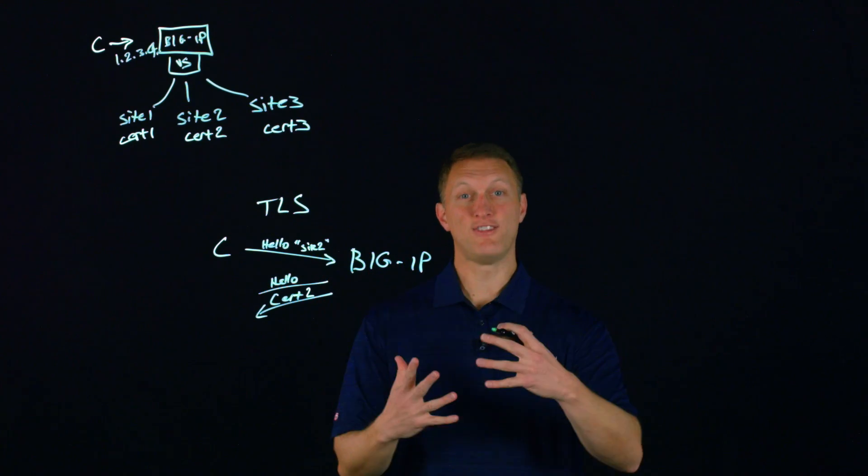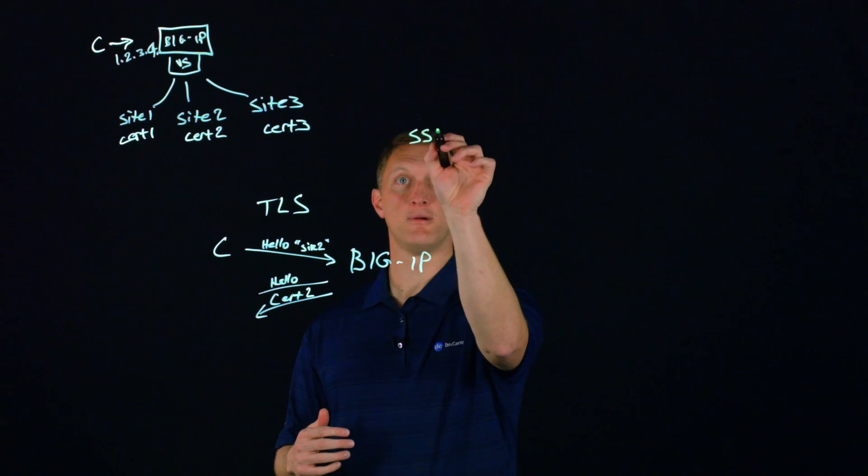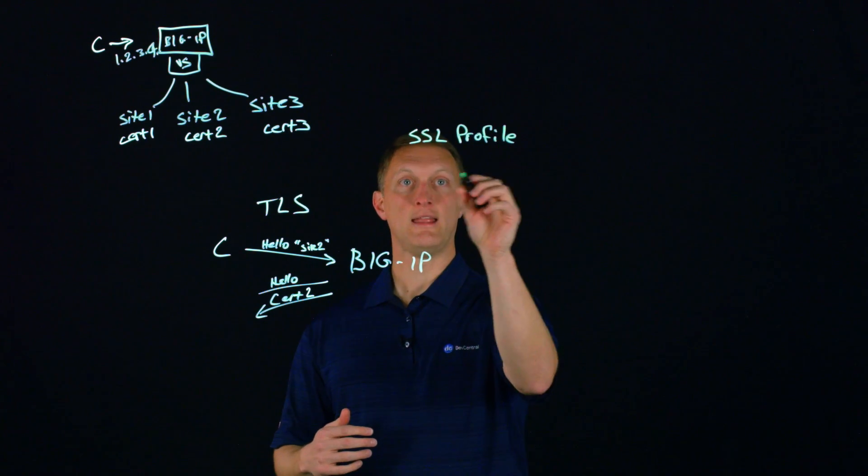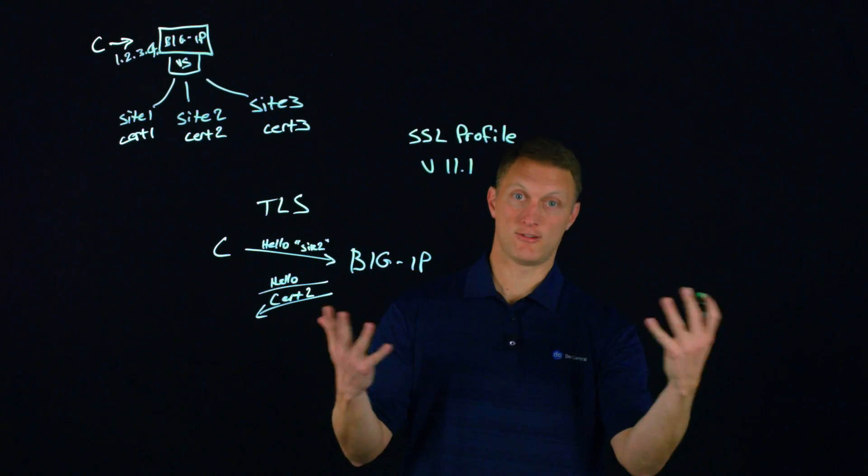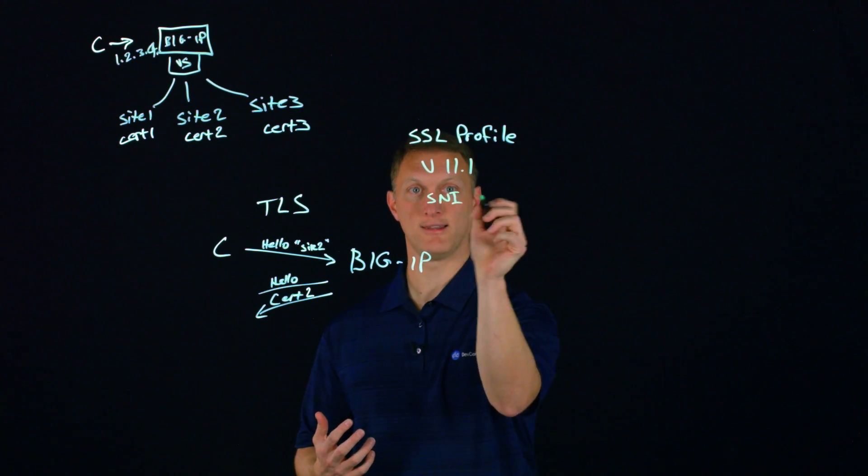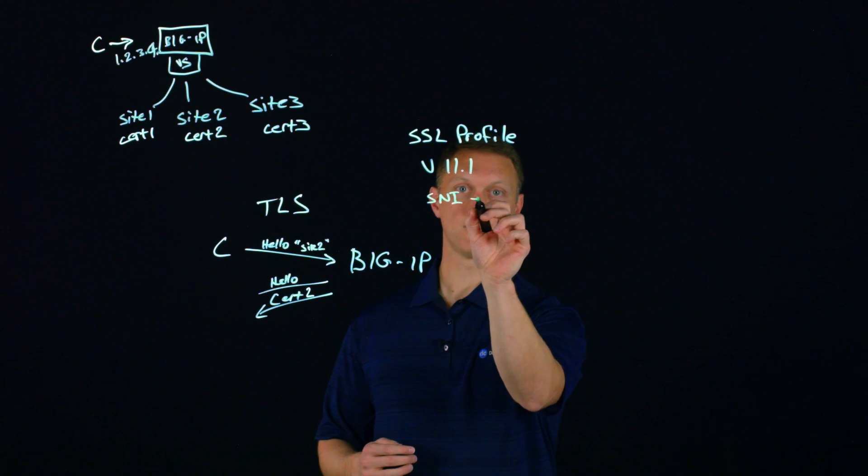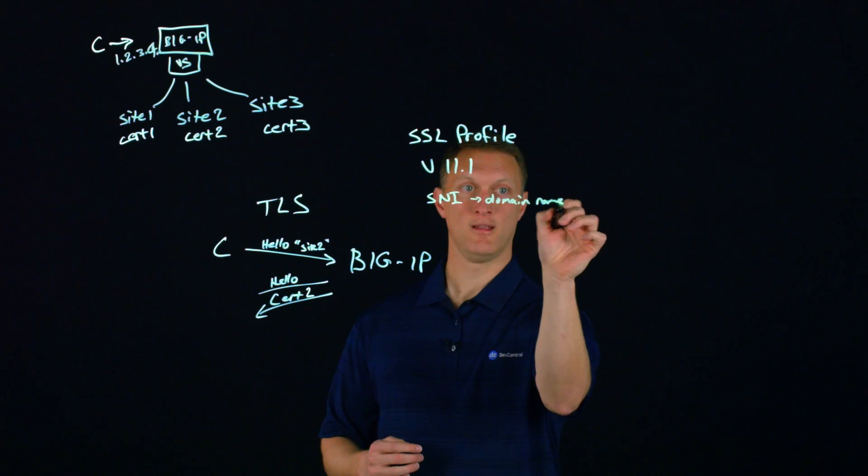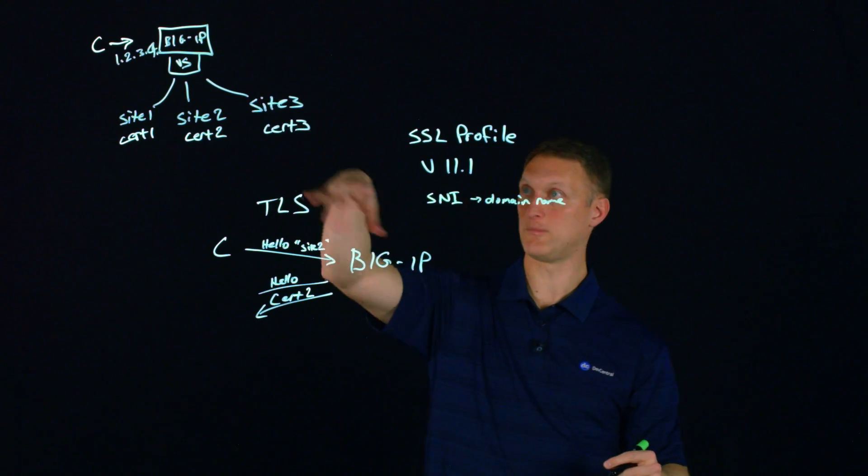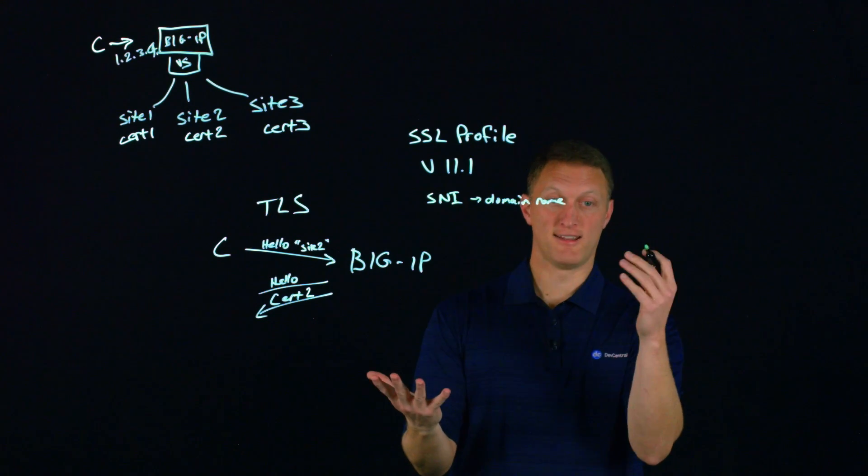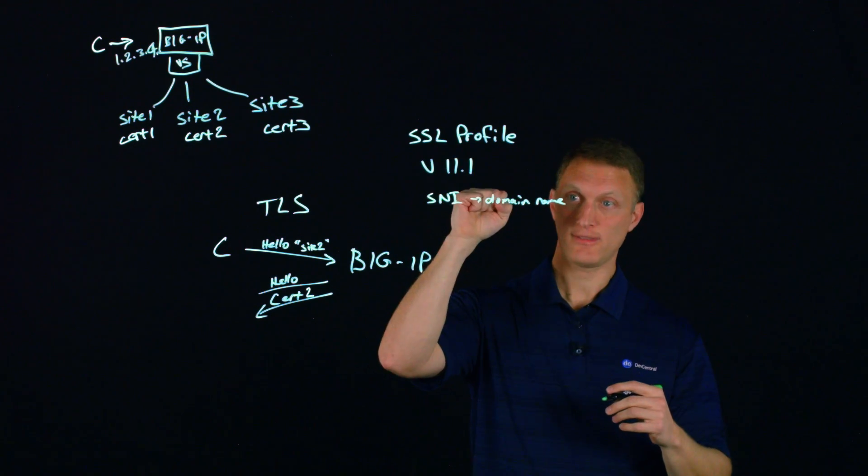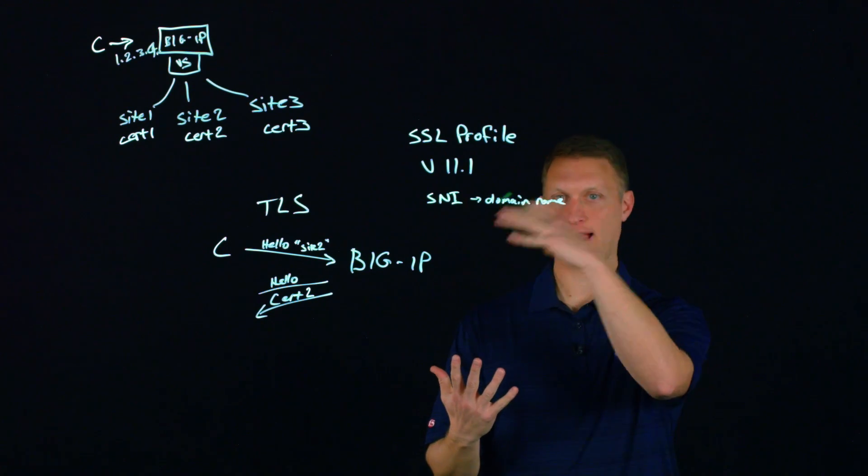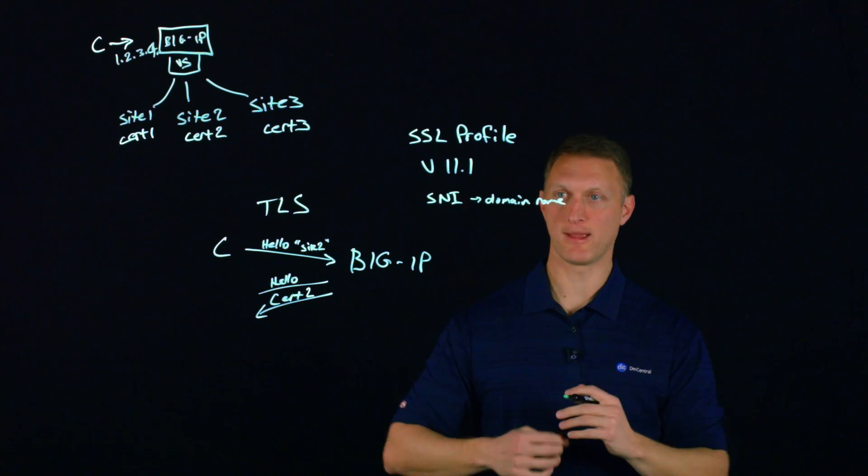So how do you configure all that on the big IP? You set up an SSL profile. So I'll just put that right here. I'll put SSL profile. And it's starting in version 11.1. This is just part of the product. You go into an SSL profile, and then you can see SNI listed there. And then you just type in the domain name. I'll put domain name here. You type in the domain name of the different sites that you want to be served up via SNI. And it's productized. You just put it in. And so prior to version 11.1, you can do this in an iRule. And so we'll link to all the iRule stuff and some more in-depth ways to set this up in the big IP as well.